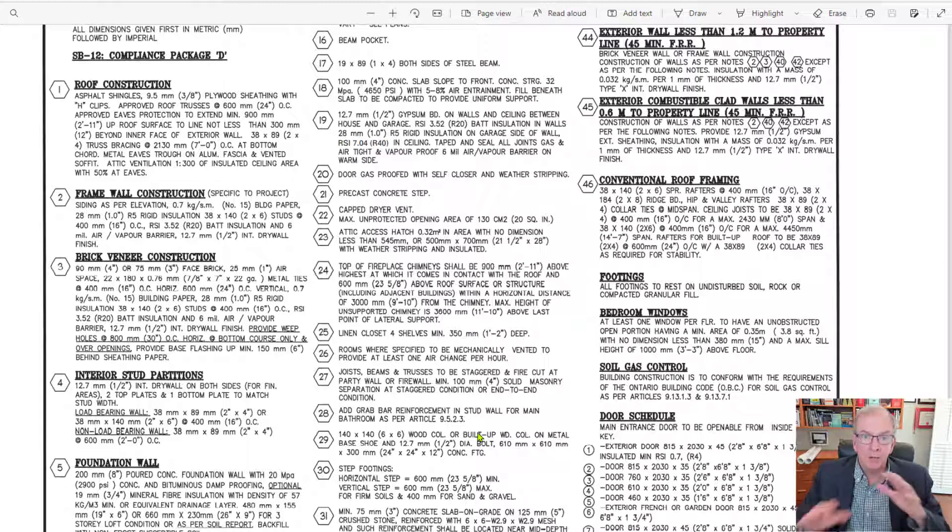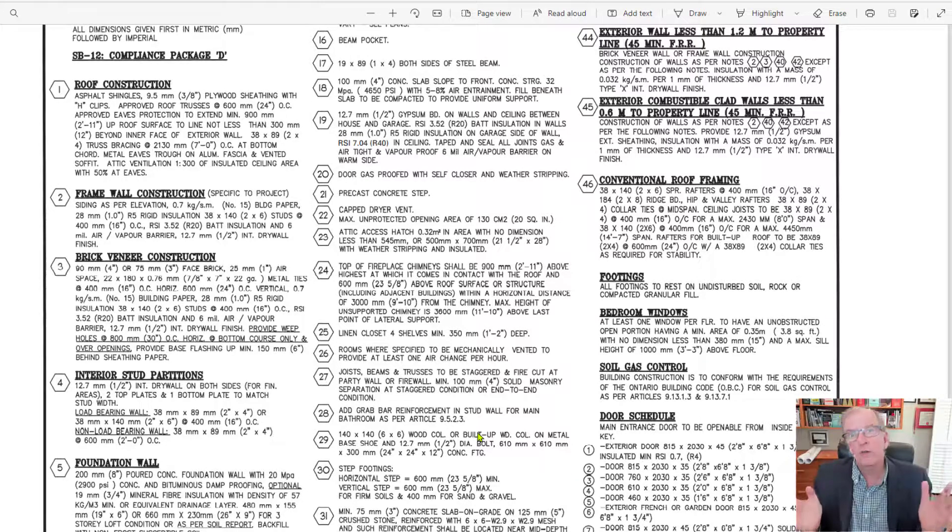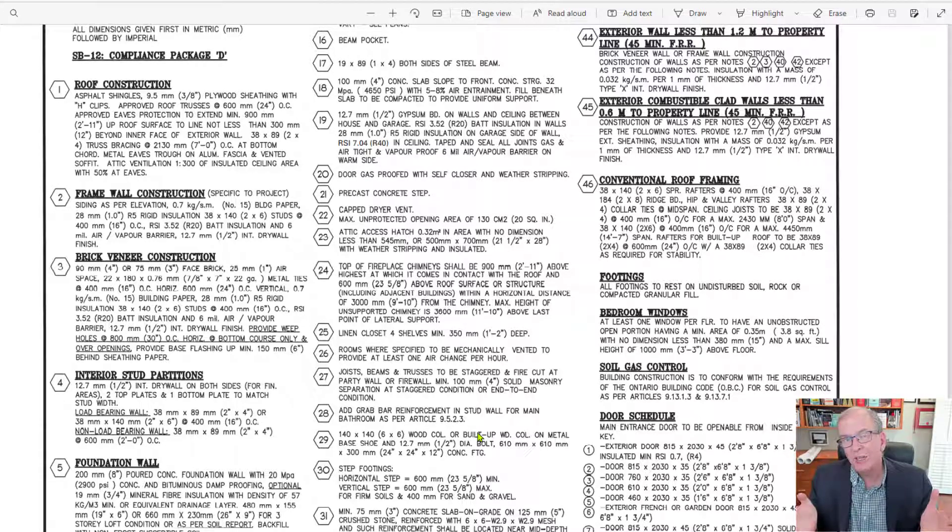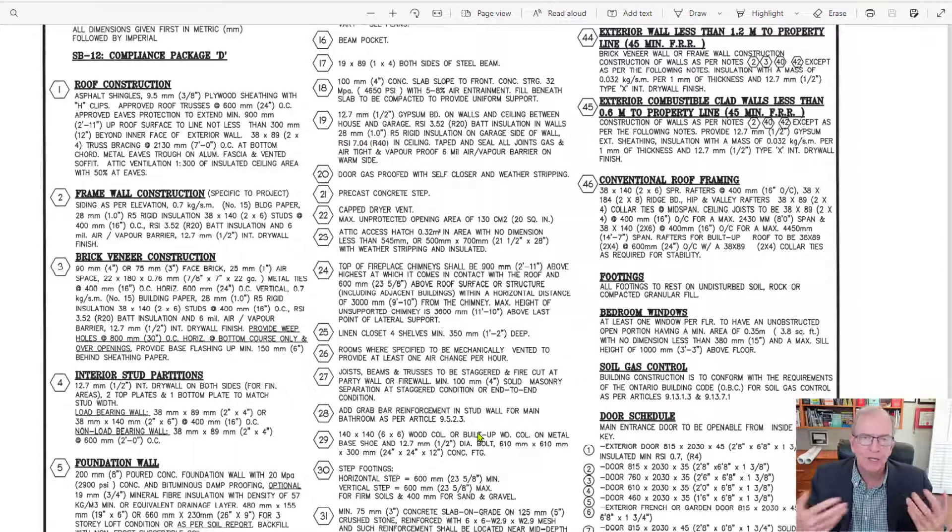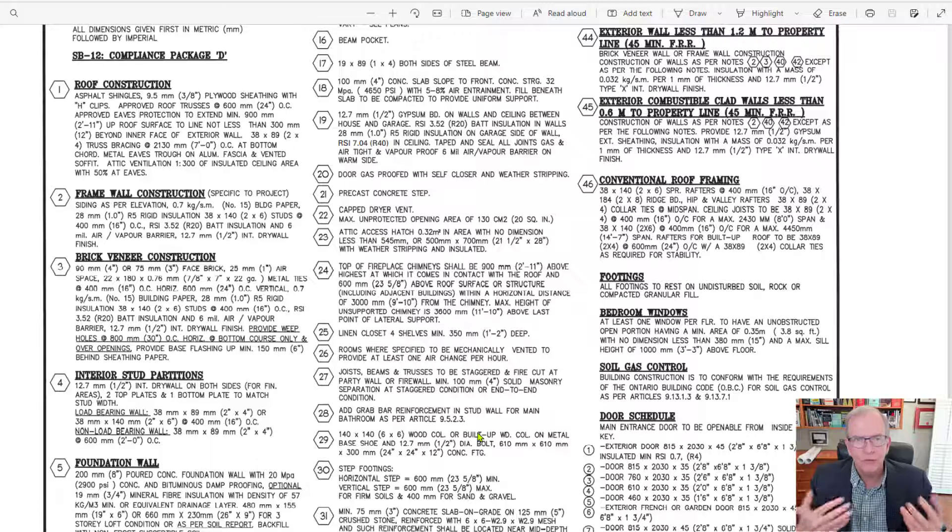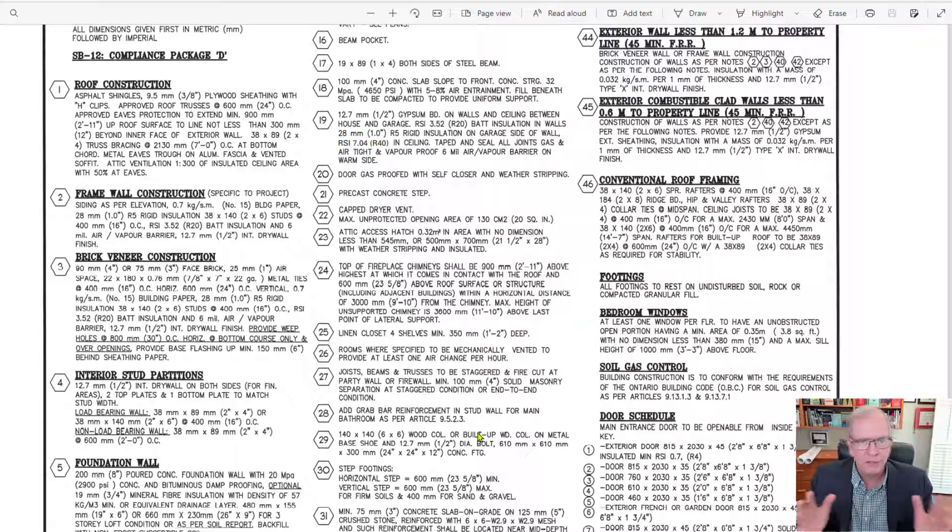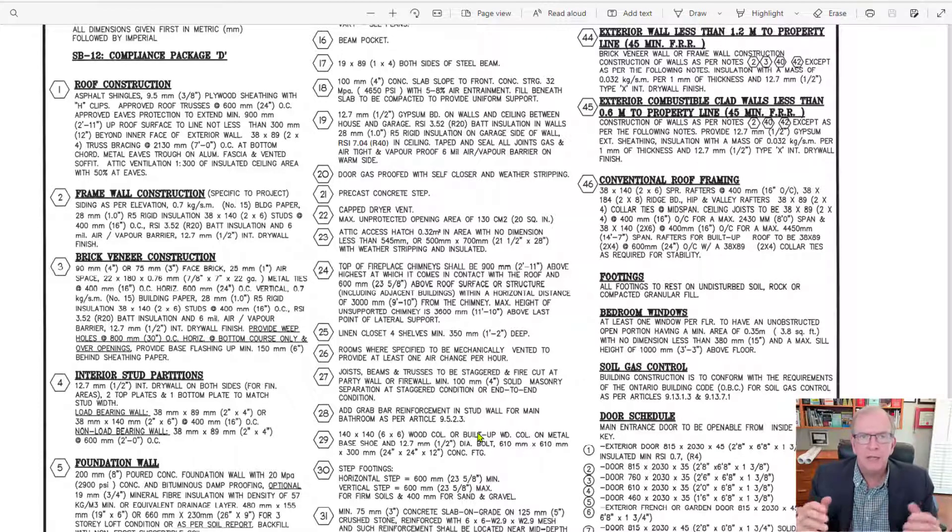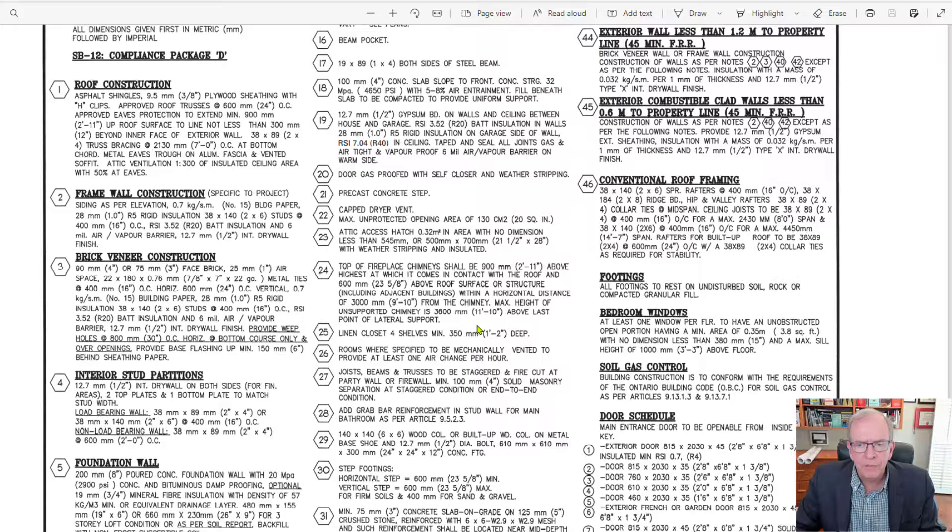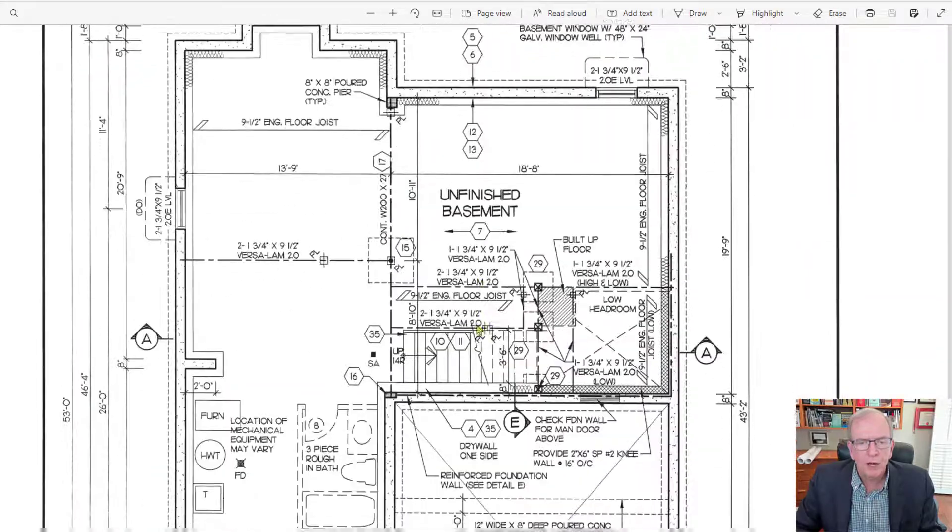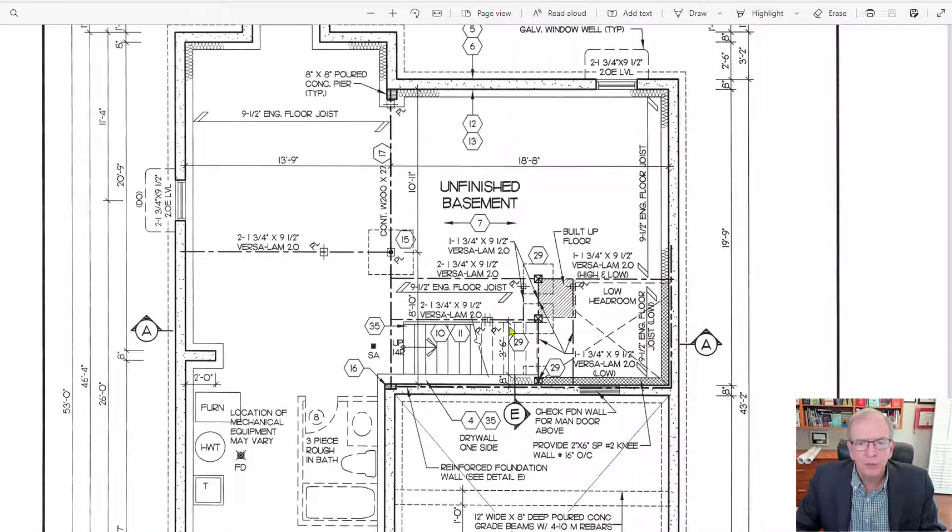It comes usually on the first page. Sometimes I've seen it on the last page. There's no kind of drawing police out there for this kind of thing, but basically it's all the information that you don't want to crowd up your floor plans and drawings with.